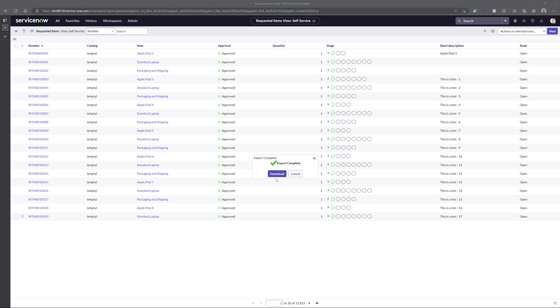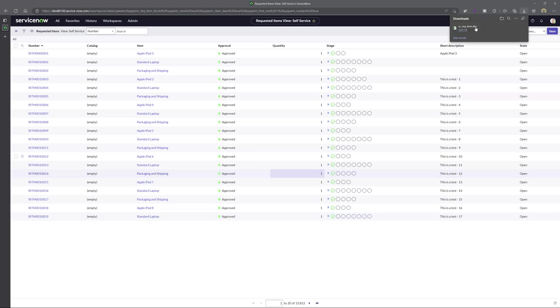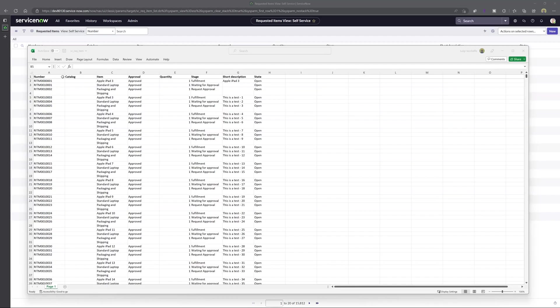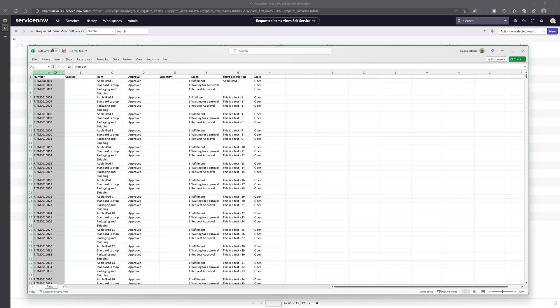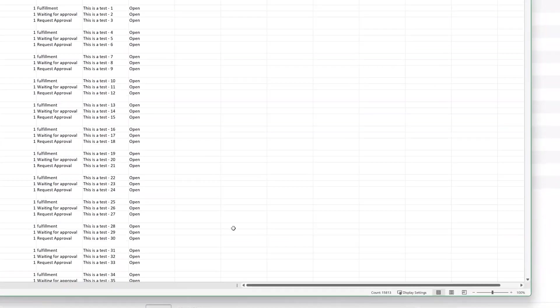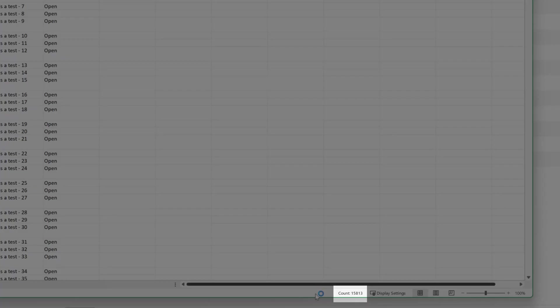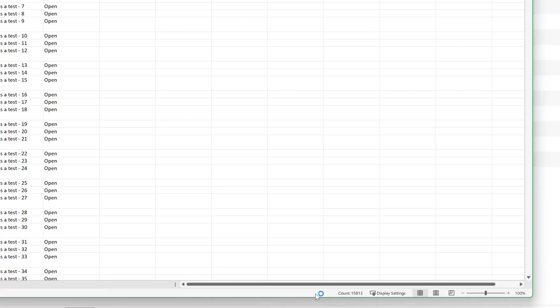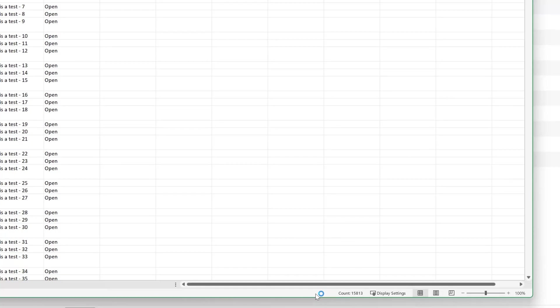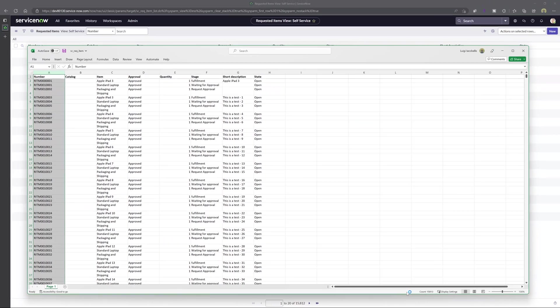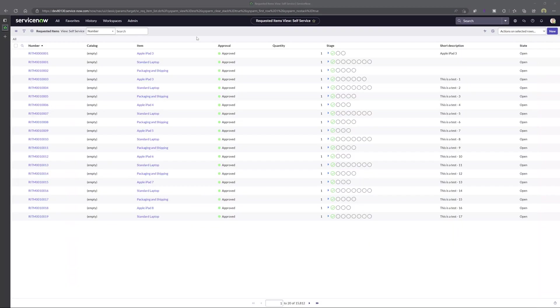Now I will click download to actually download the export file and I will go ahead and open this file and you can see here that if I select the first column that the count of records is 15,813 now that's plus one for the header row so that is how you can increase the default export limits in ServiceNow.